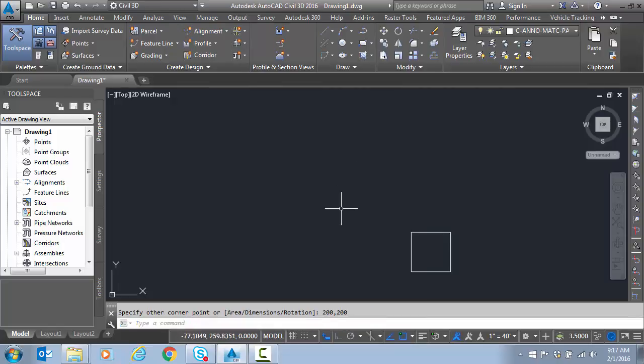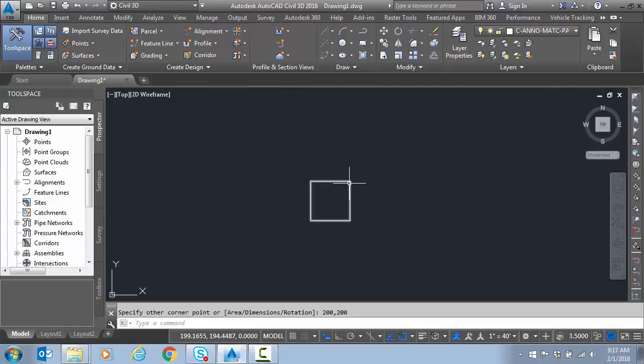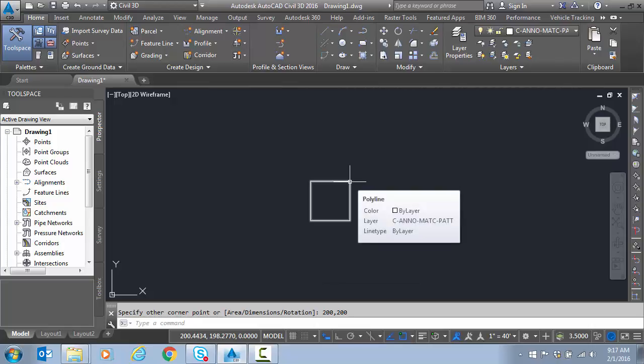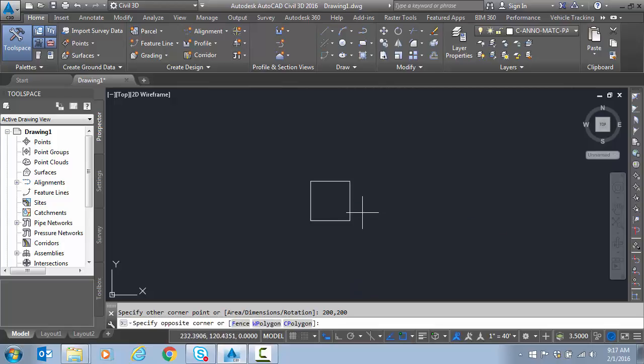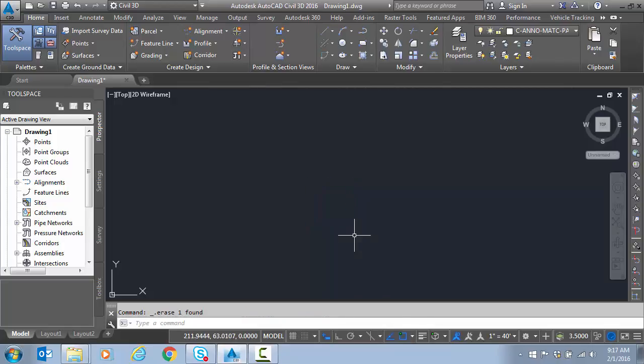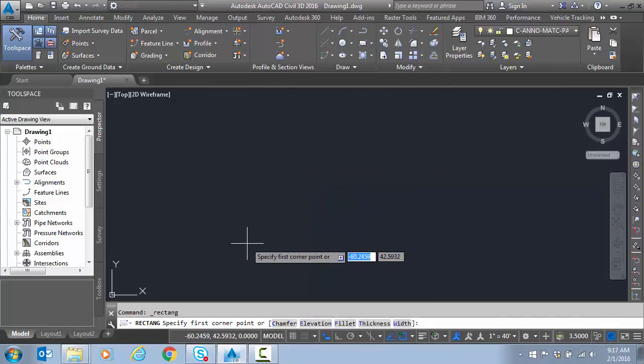Let's see what it did. So you can see I started 100, 100. I'm hovering. And I went to 200, 200. So that's where that pound symbol we talked about is nice. It'll kind of pop you back over to absolute coordinates from delta.